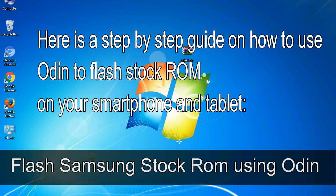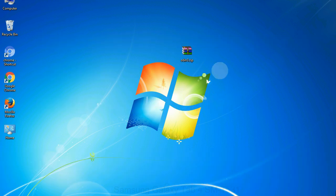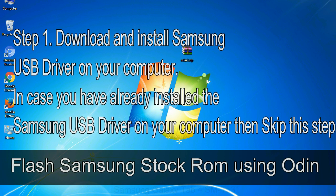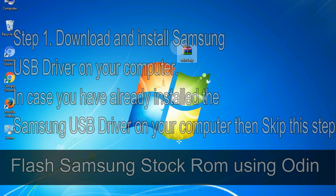Here is a step by step guide on how to use Odin to flash stock ROM on your Android smartphone and tablet. Flash Samsung stock ROM using Odin. Step 1: Download and install Samsung USB driver on your computer. In case you have already installed the Samsung USB driver on your computer then skip this step.